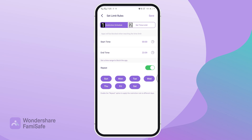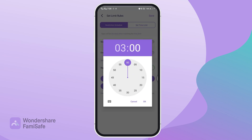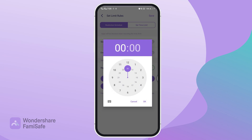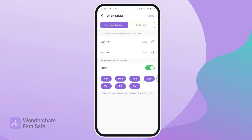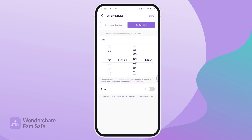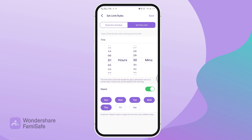Now you can limit your kid's Netflix usage in two ways. Under Restriction Schedule, you can set up a certain time range in a day to use Netflix. Under the Set Time Limit option, you can set a time length for app usage, and after that the app will be closed.